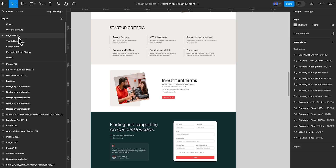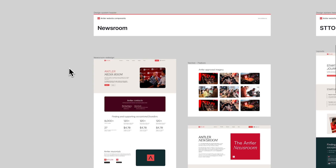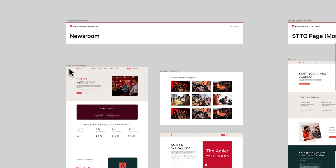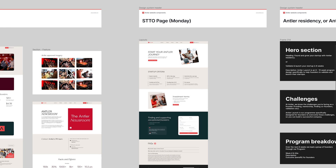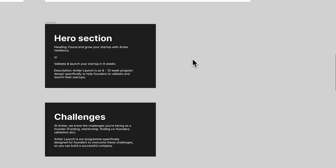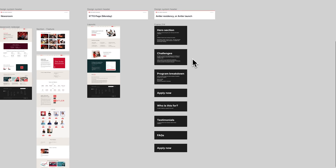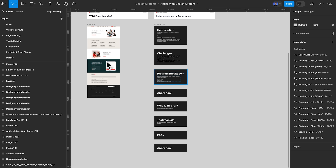Let's go into the page building page. This is just a page where if I'm looking to build a new page on the website, I do it here — I can switch between the website layout page and copy and paste those layouts onto this page where I can actually start building. You can see a couple of examples here. I'm not designing here, I'm just planning — this is really my workspace for building out new pages for Antler.